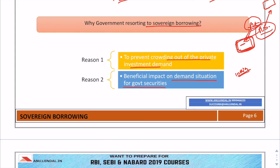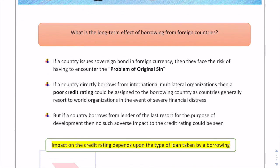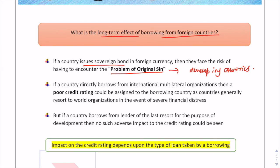The second reason is the beneficial impact on the demand situation for government securities. Since India has a good past record, the government believes that issuing sovereign bonds abroad will increase demand for those bonds, allowing India to raise money at a cheaper cost. Now, the long-term effect of borrowing from foreign countries is that a country issuing sovereign bonds in foreign currency faces the problem of original sin.